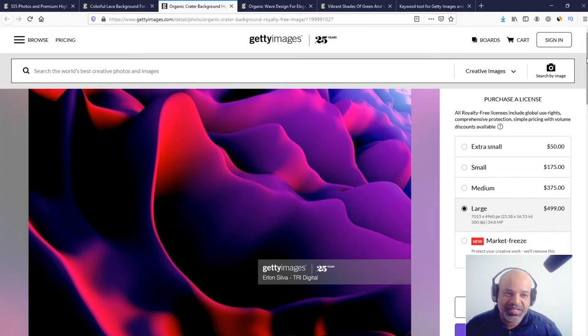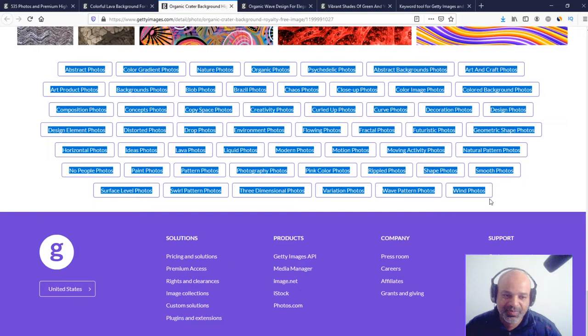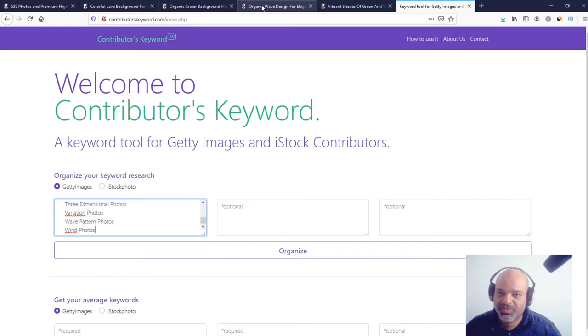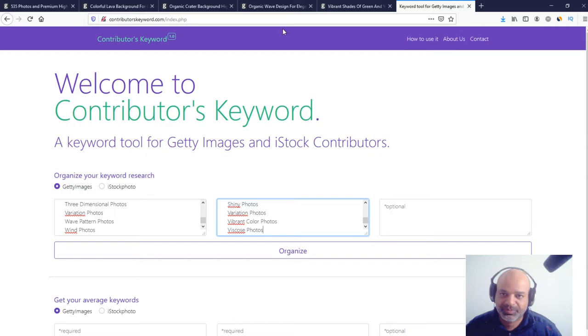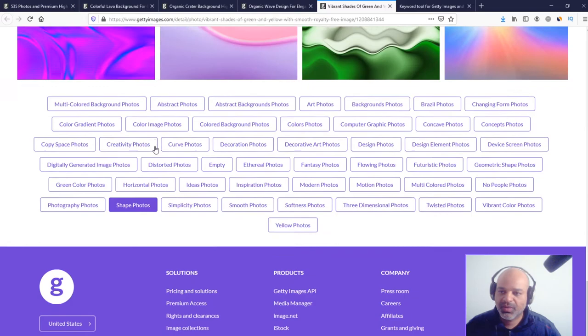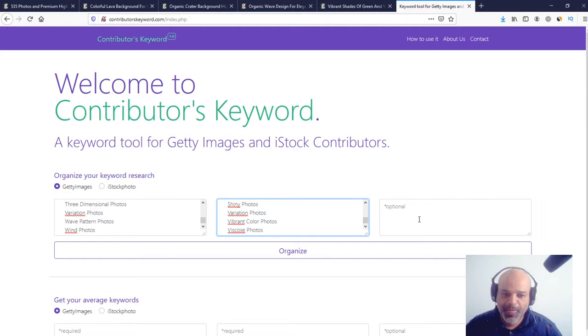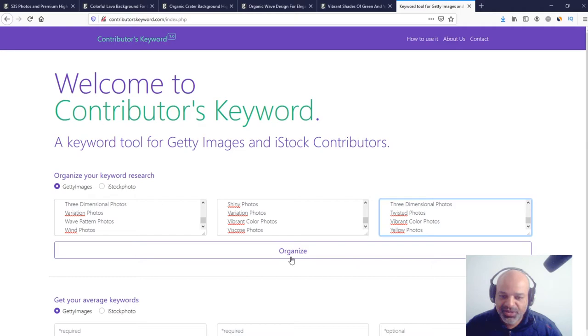Let's start to copy the keywords, right here, first one, copy here, paste here, paste here. Third one, copy here, paste here, paste here, okay?